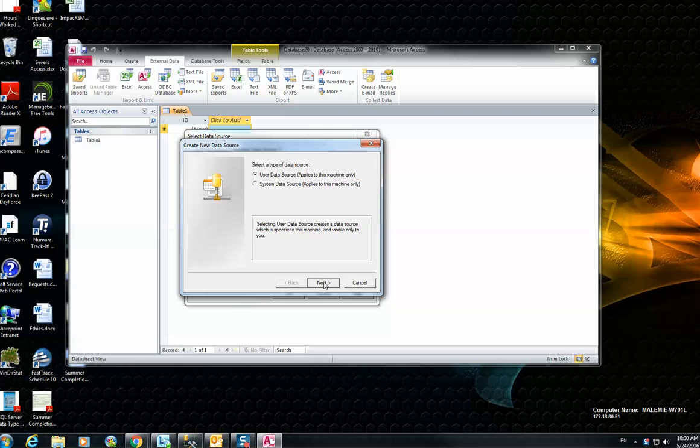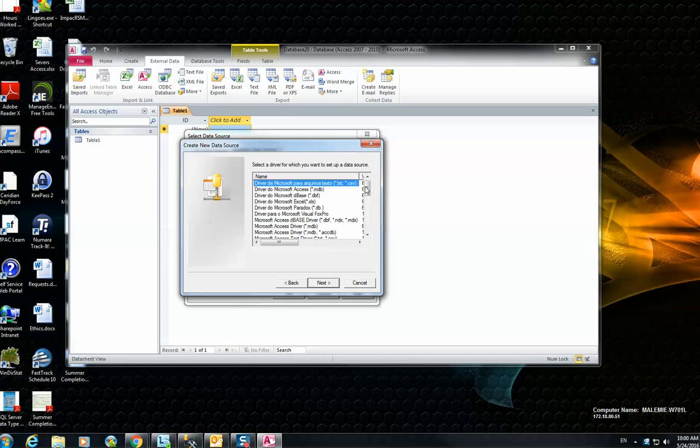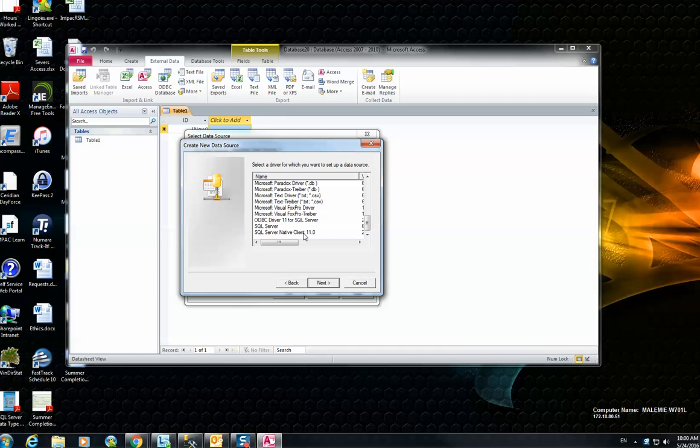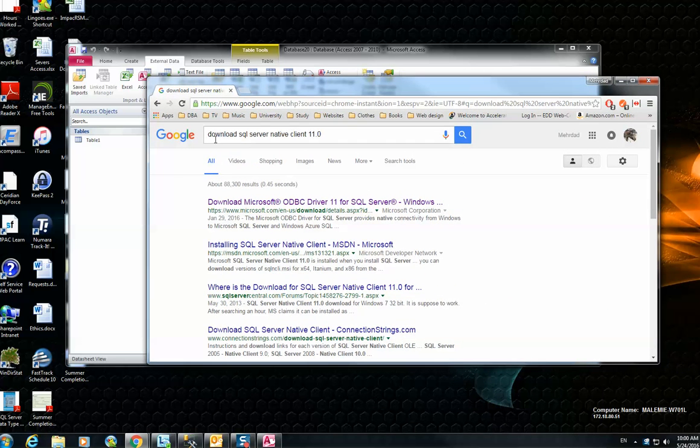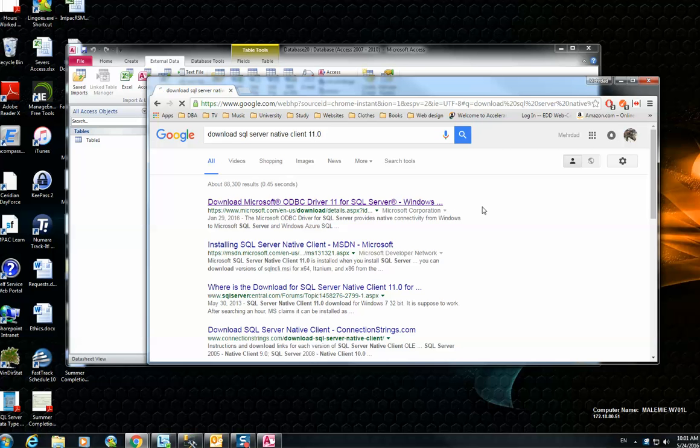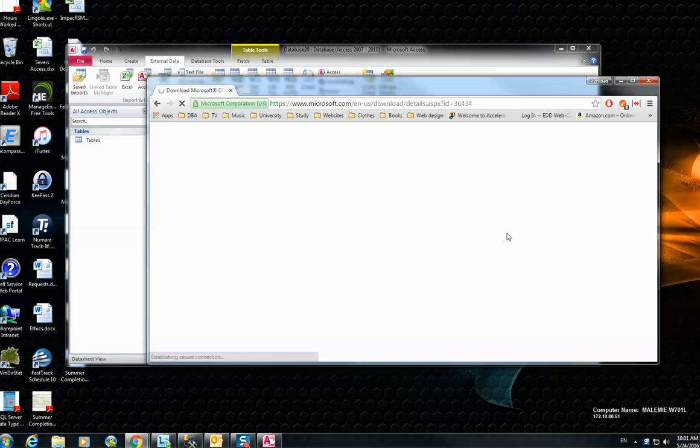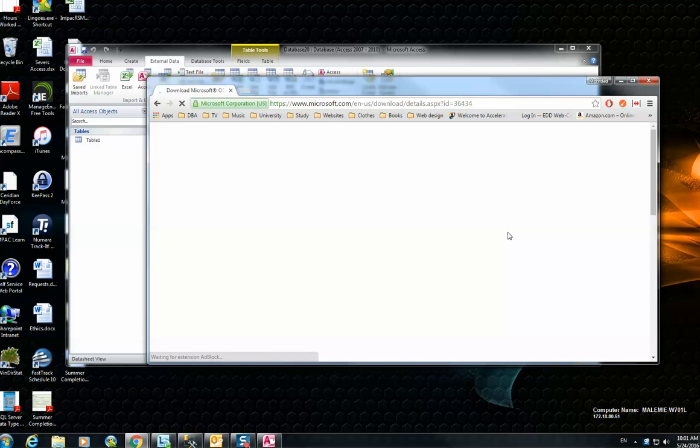User data source is fine, hit Next. Scroll down the list and find SQL Server Native Client 11. Make sure you have this option already installed on your machine. If you don't have it installed, search for this phrase and the first link will navigate you to the download package from the Microsoft website.